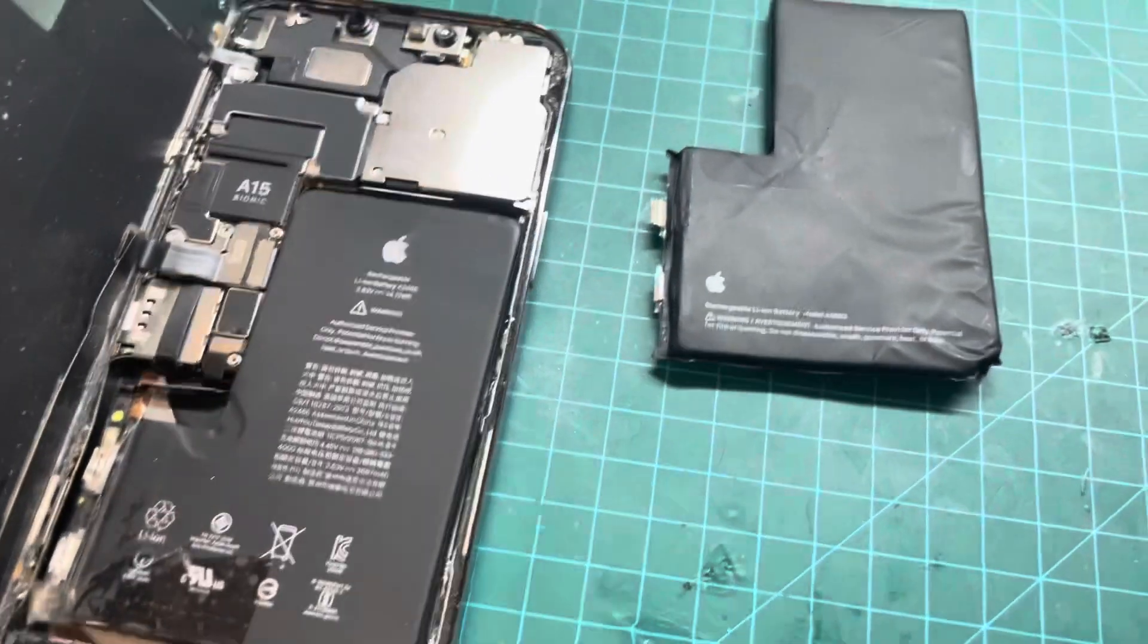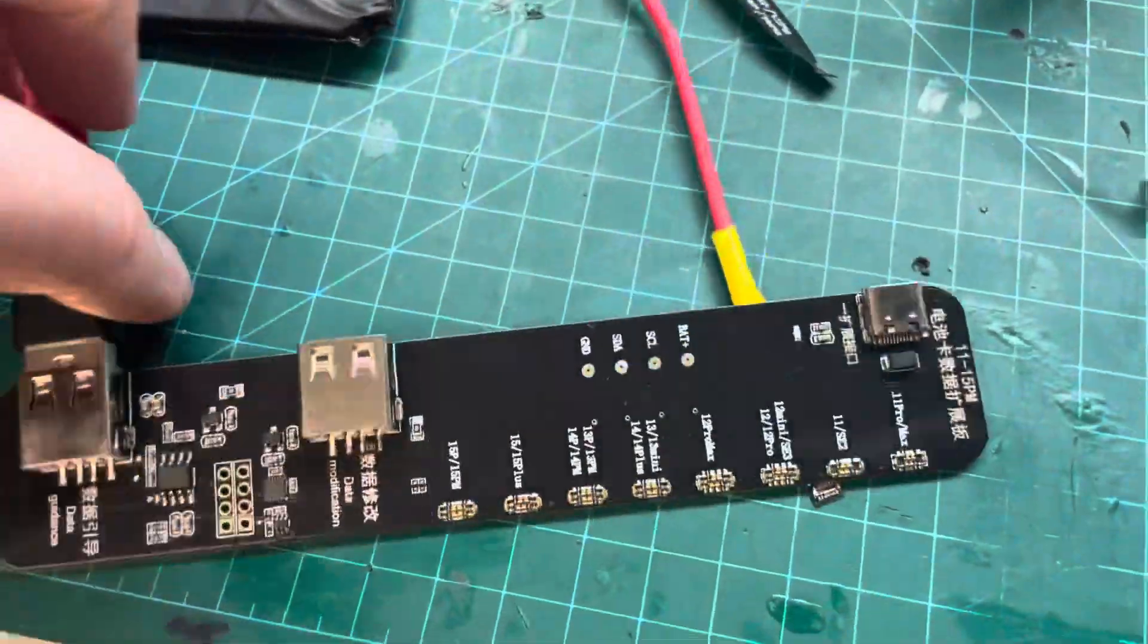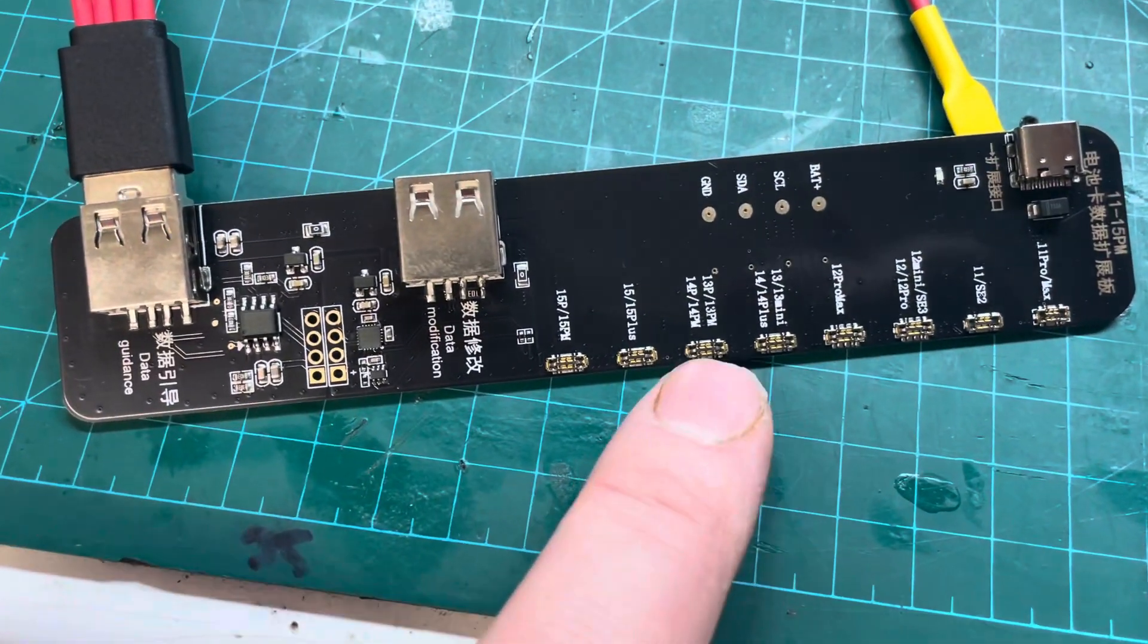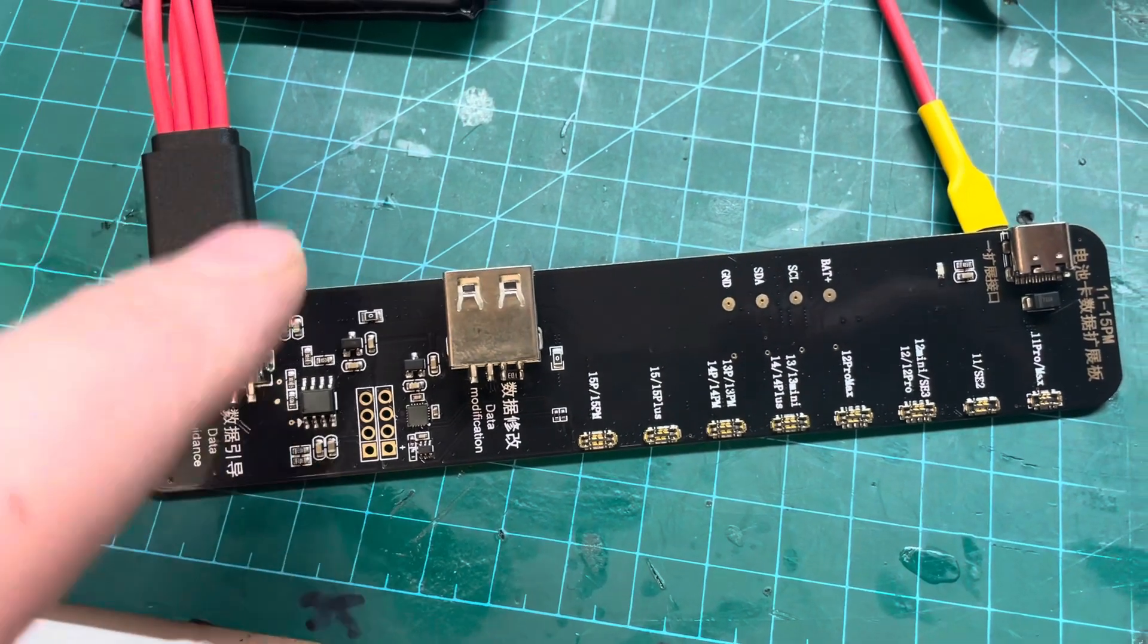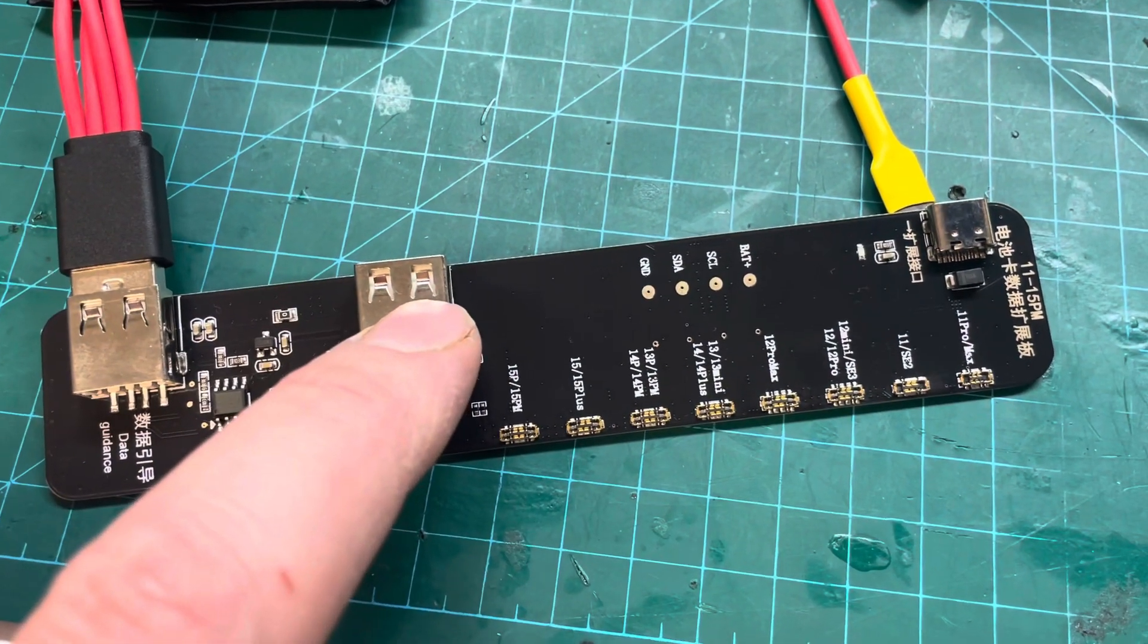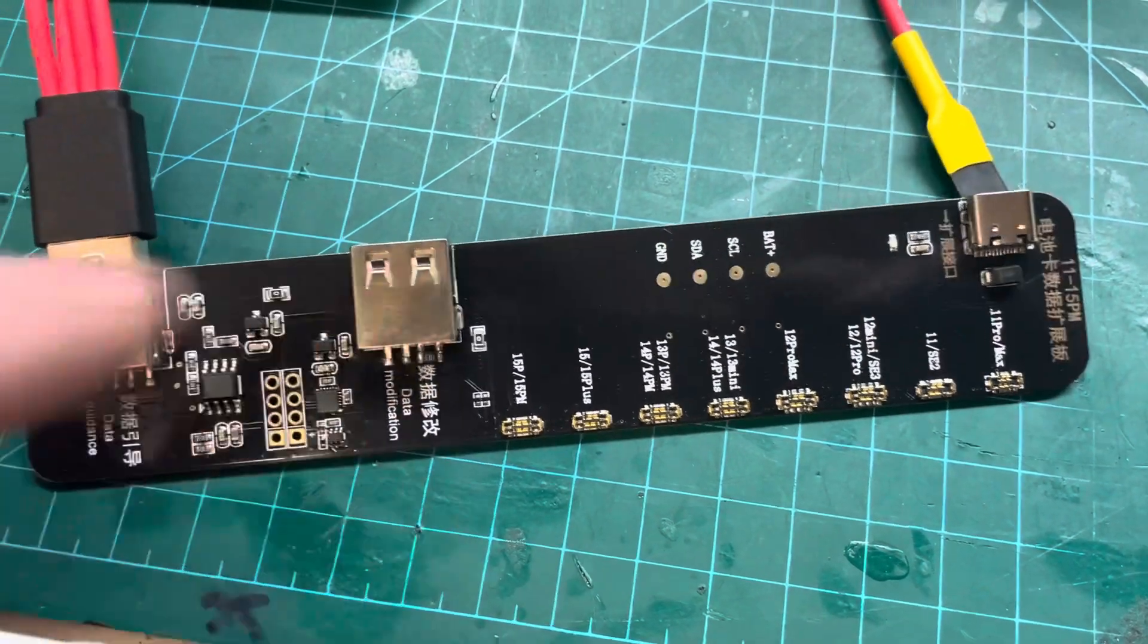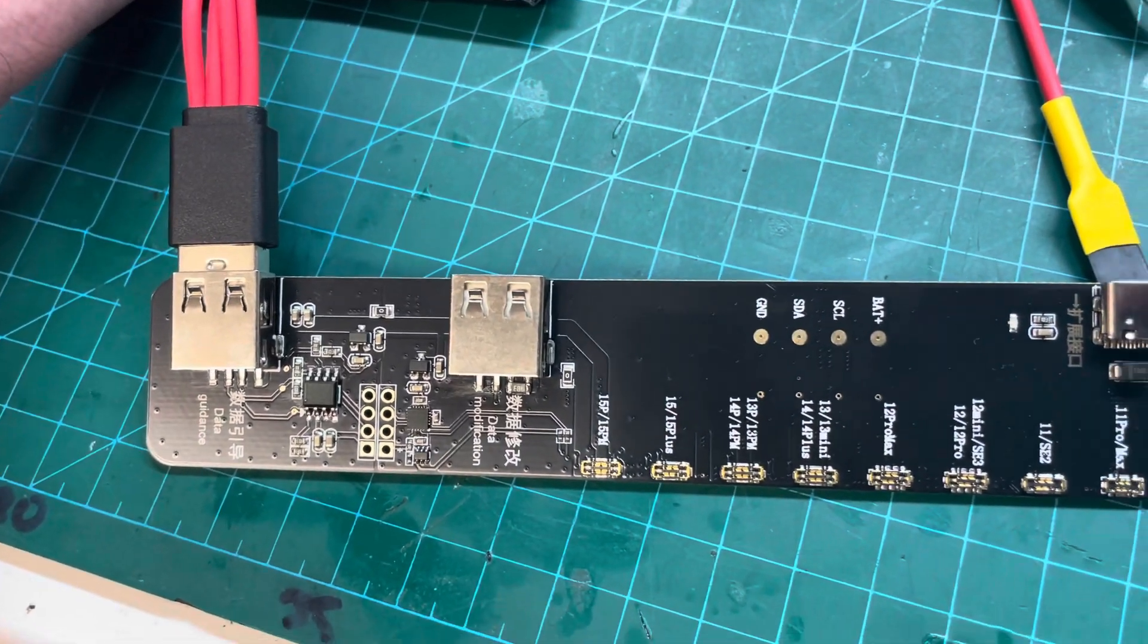I've also got this new bit of kit here. This will connect the battery to that, connect the phone to that, then connect the phone to that port, and apparently that will change the battery capacity to 100%. I'm just going to boot the phone up now.